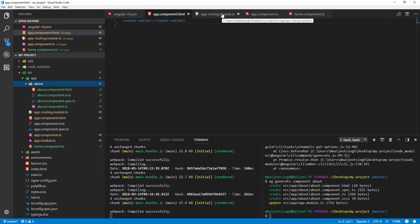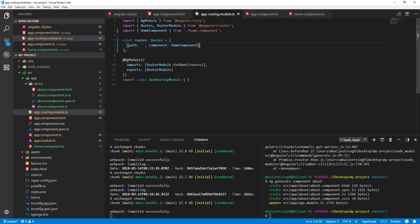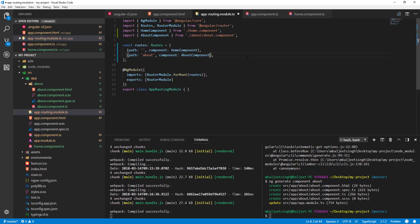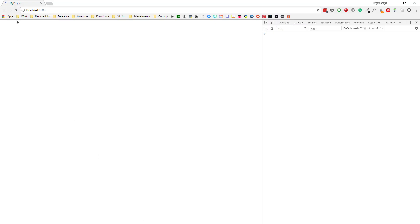Now I'll add routing for the about component too. I'll copy-paste the home route entry and update the path to 'about' with the AboutComponent. After saving, I can go to /about in the browser and see 'About works', while the root route still shows 'Home works'.